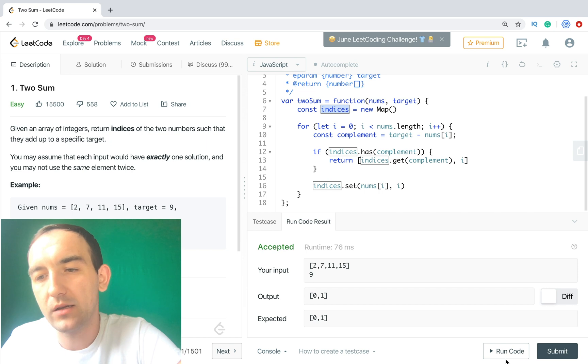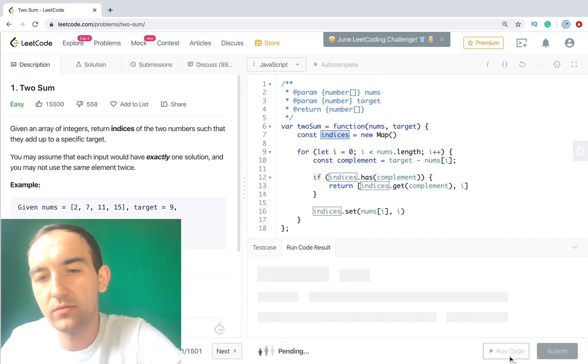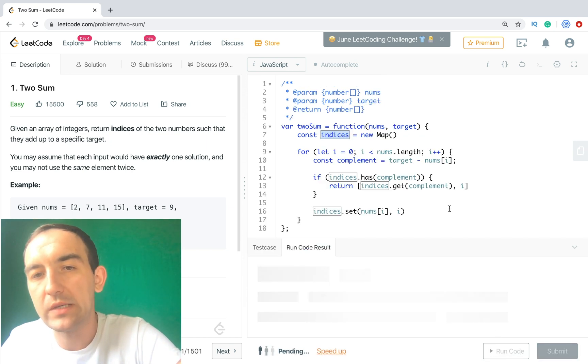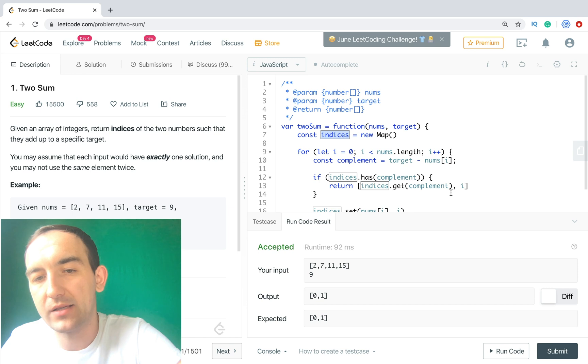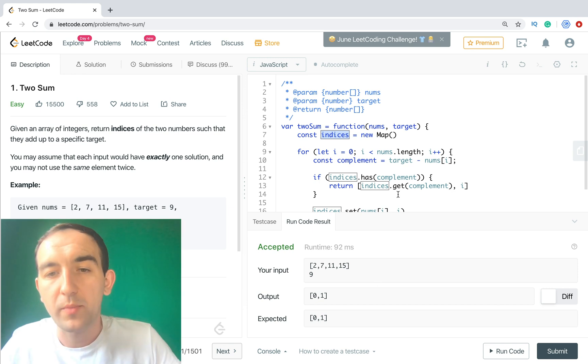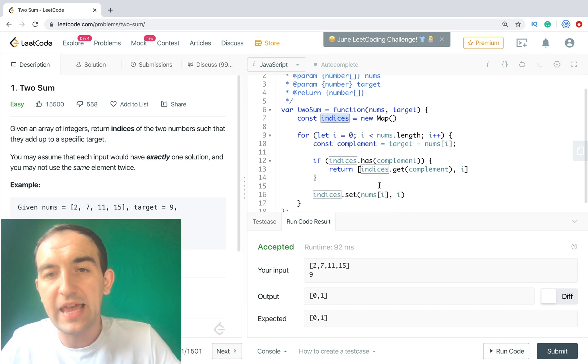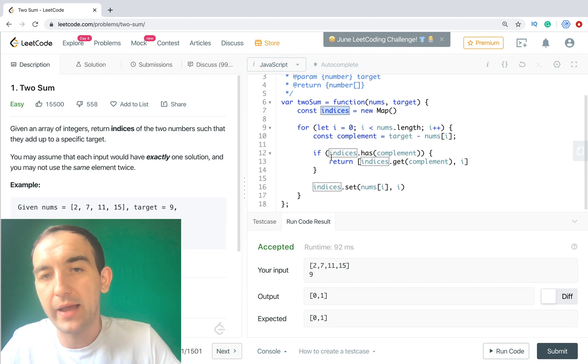Because we added this number 2 in the previous iteration, so now we have it and when we have it we can just return these values. But here as you see, first we return value from map, it was the previous one, it will be 0 for 2, and then we return current value, it's i. And right now it's 1 for 7.